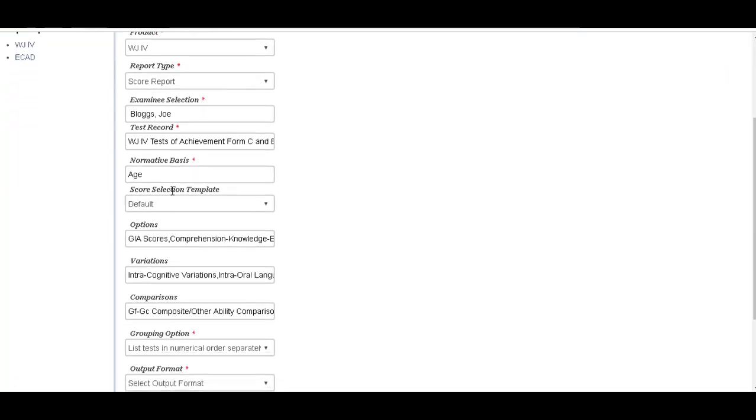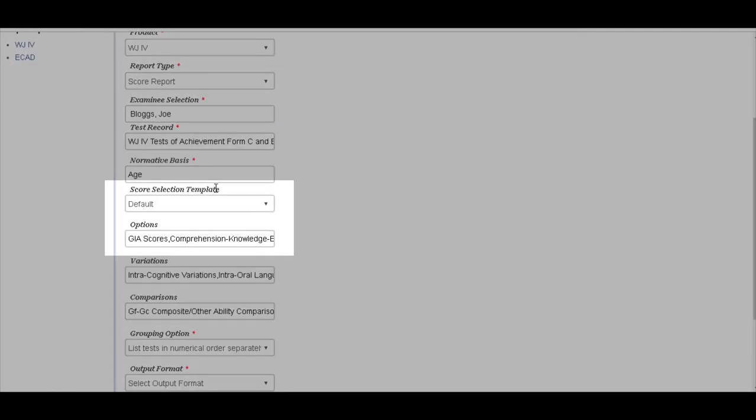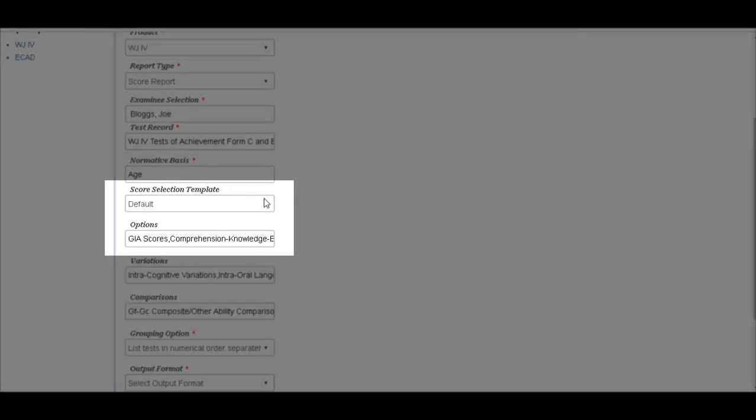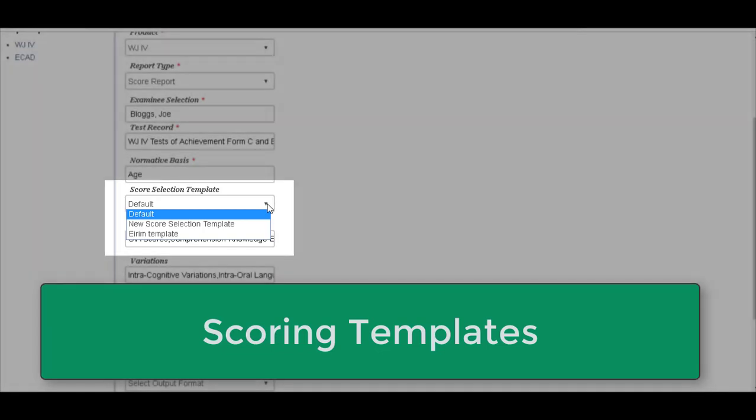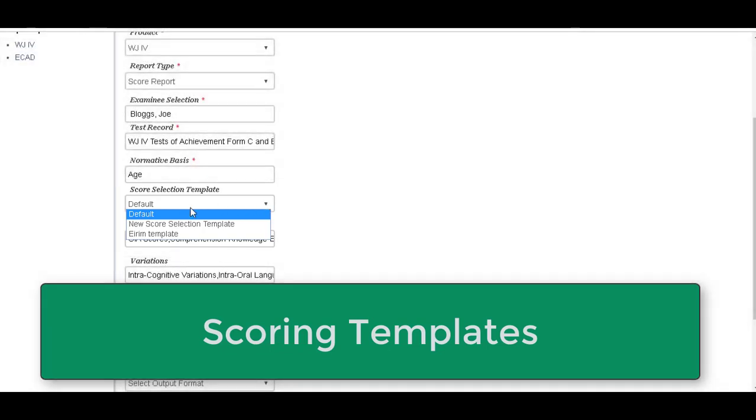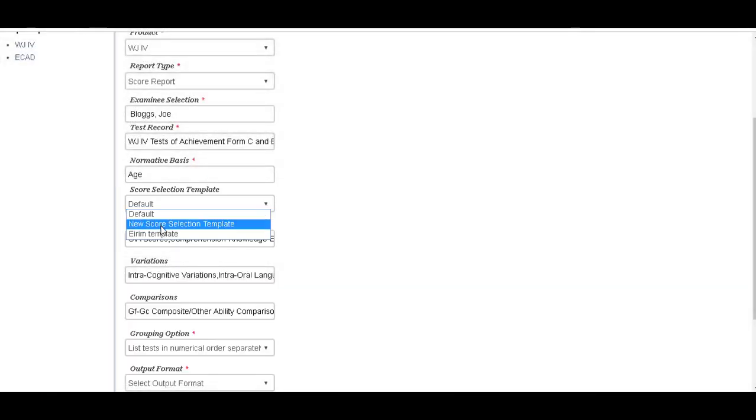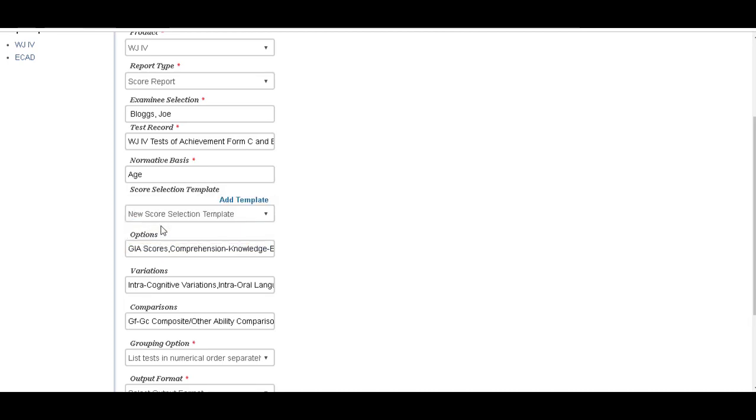On score selection template, in here you can select your own template for the scores to be produced. So you can choose what you want to appear on the score selection template. So here, if we choose New Score Selection Template, Add Template.